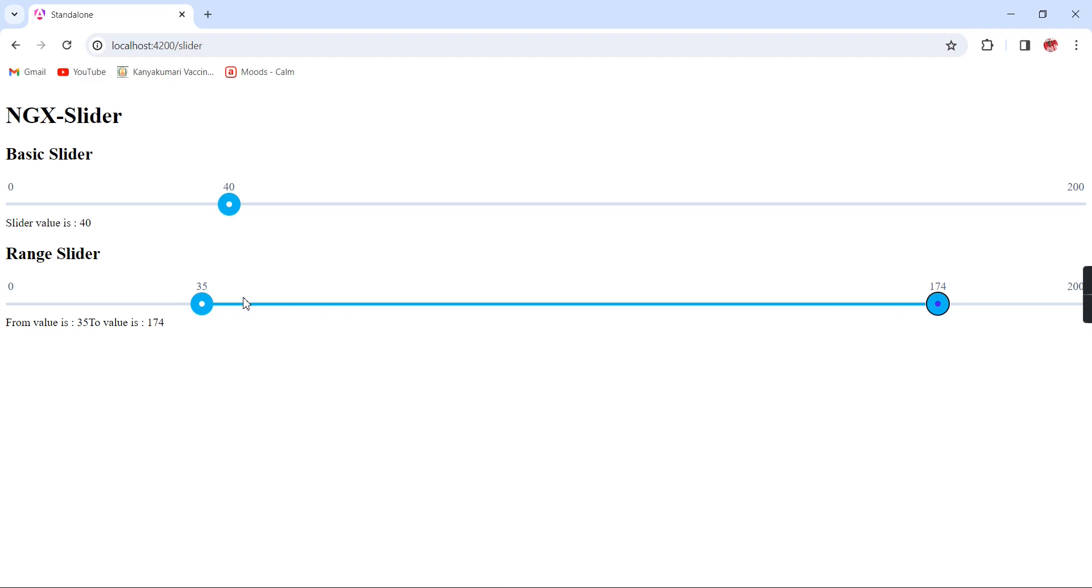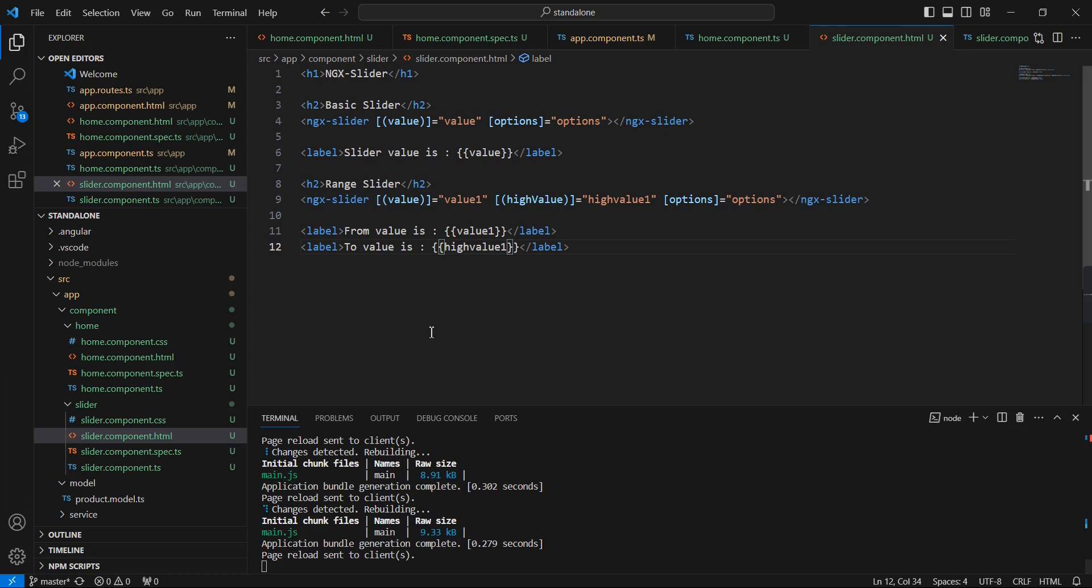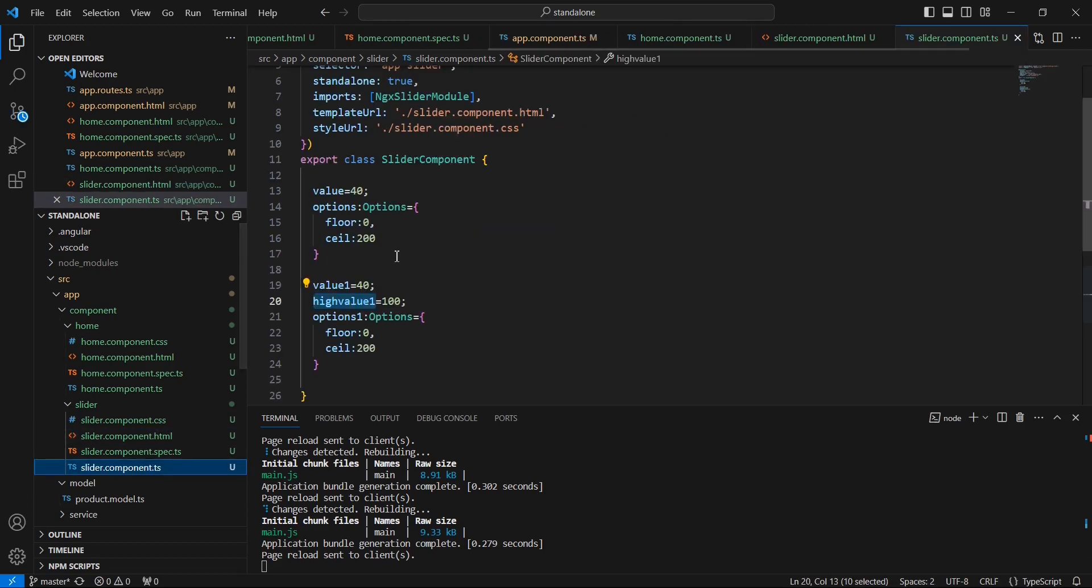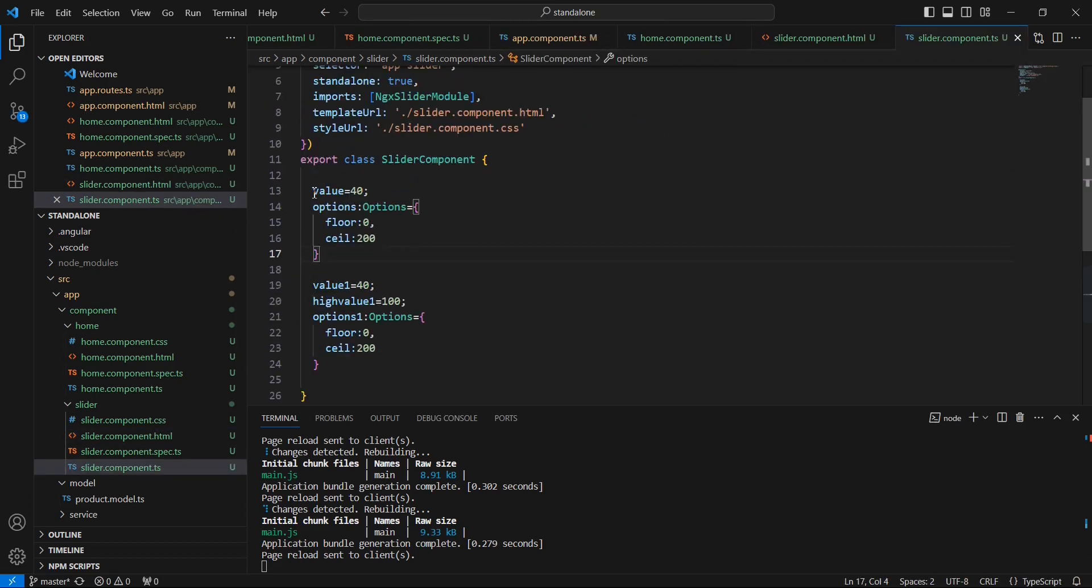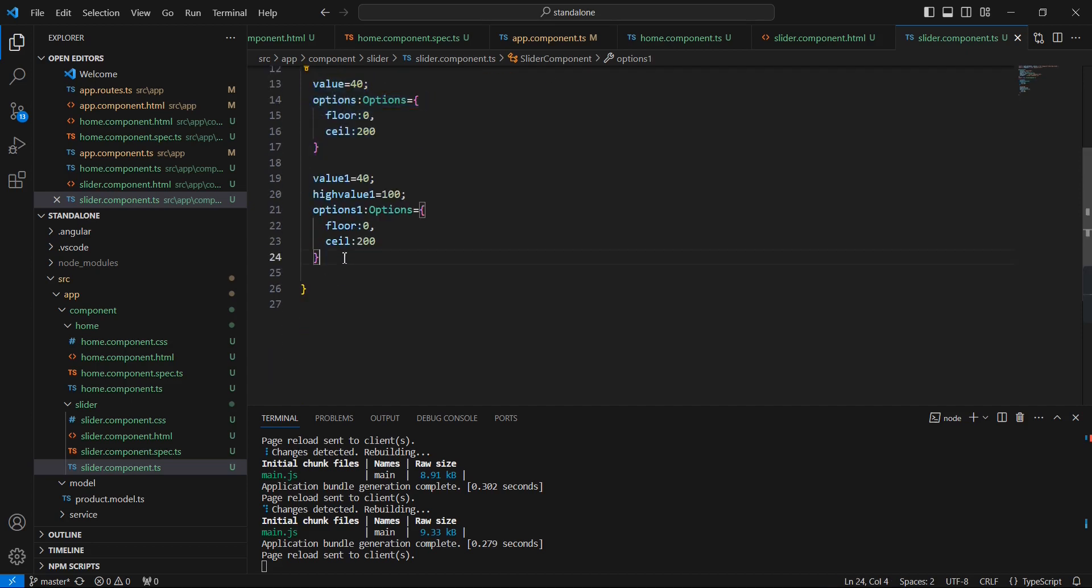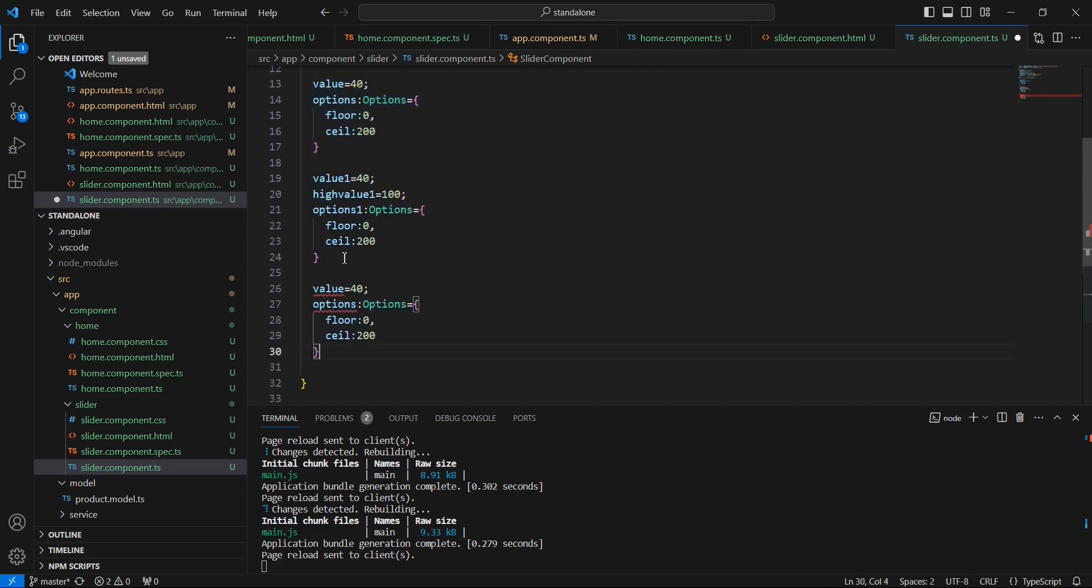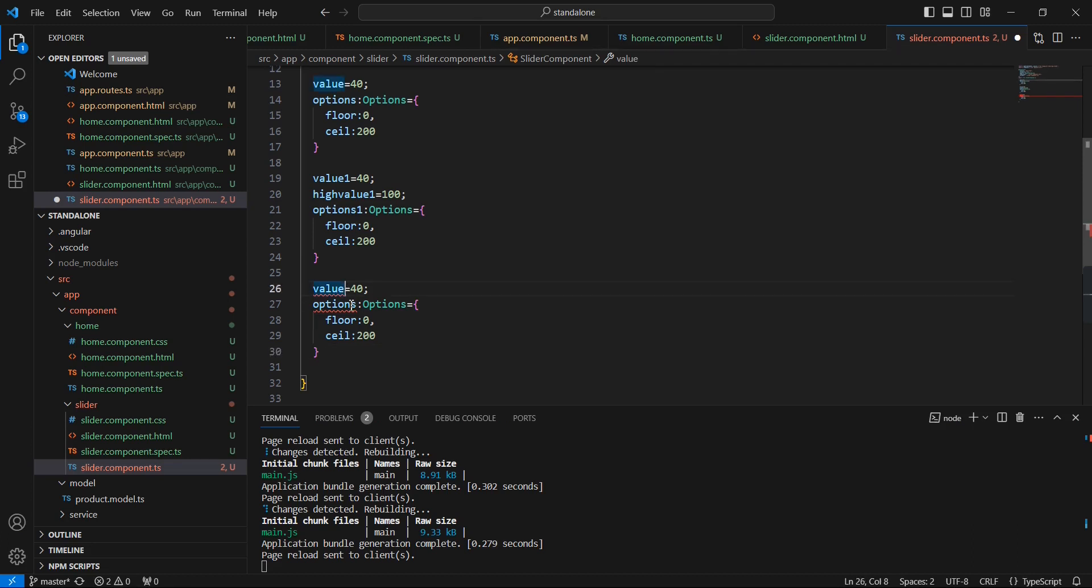These two examples are the horizontal slider. Next we can see how to use the vertical slider. It's a kind of property change only, but anyway let me create one more entry: value2 and options2.